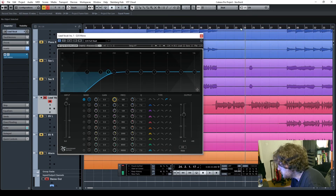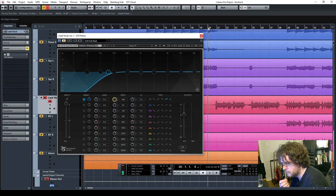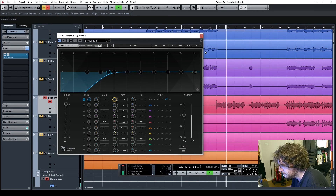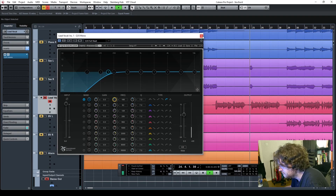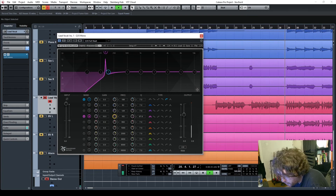With the plugin off, at the beginning of the words there's this burst of low end energy. And if I turn the plugin on — cutting that bottom end — it's much cleaner. Now let's look for other problem areas.